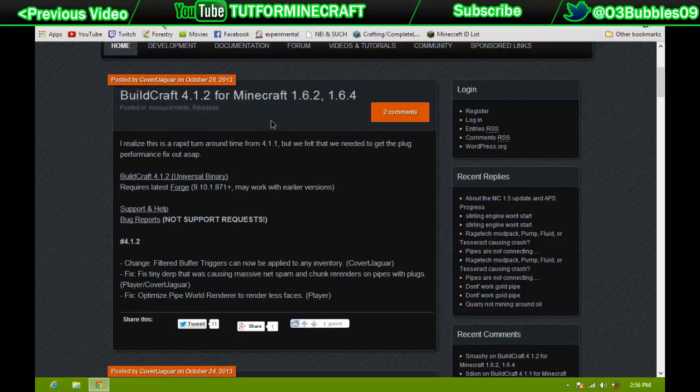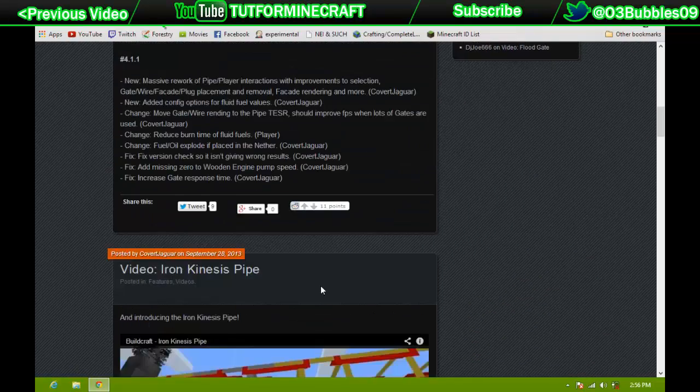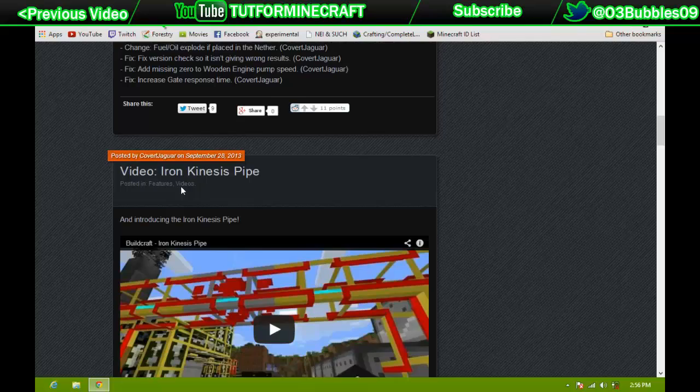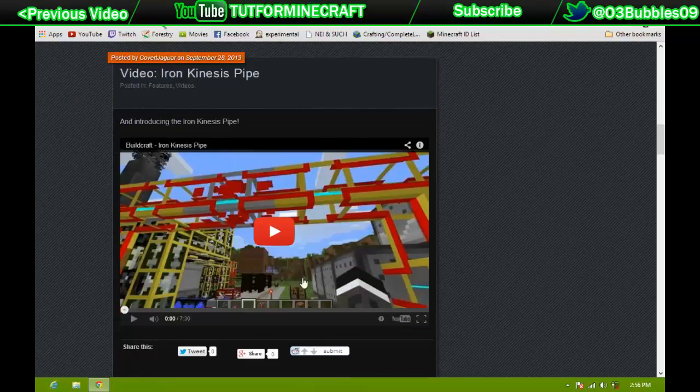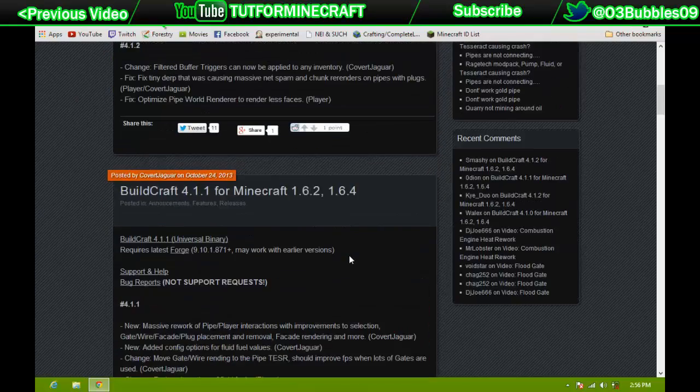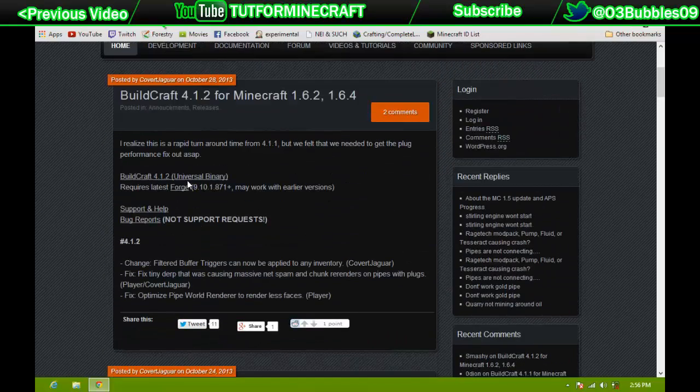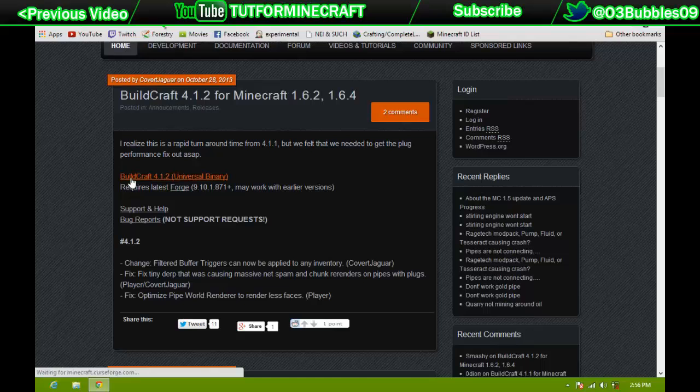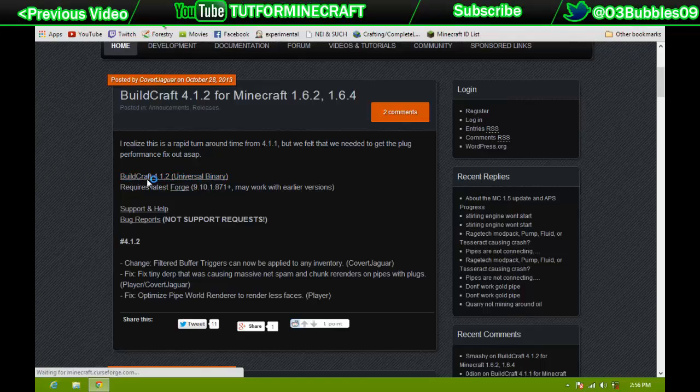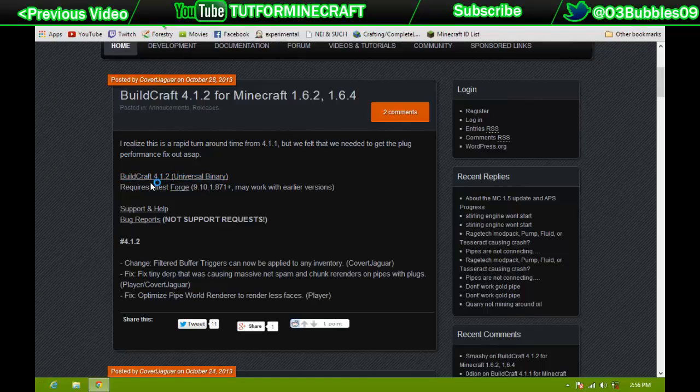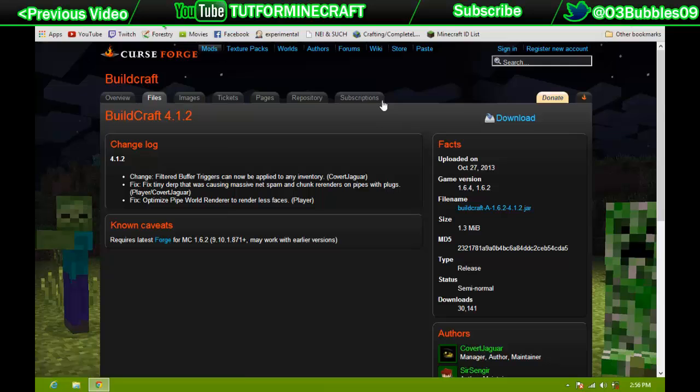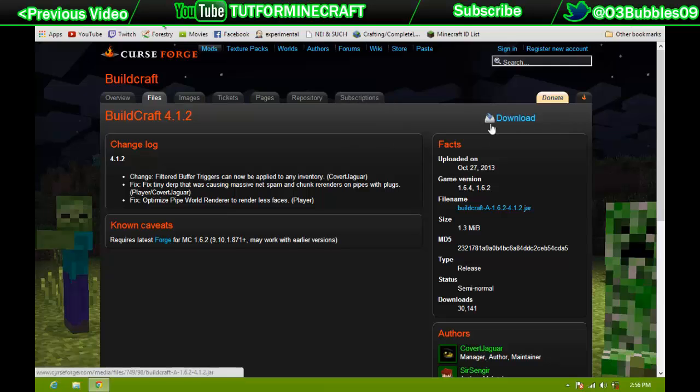So that's what you'll look for because they do add other stuff like videos right here. So go ahead and click BuildCraft, the universal binary. And that'll take you to CurseForge. Go ahead and click Download and Keep.